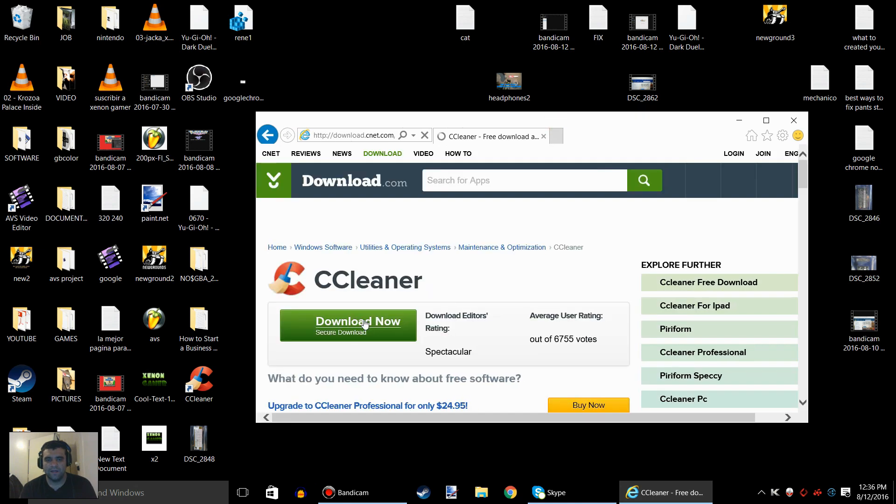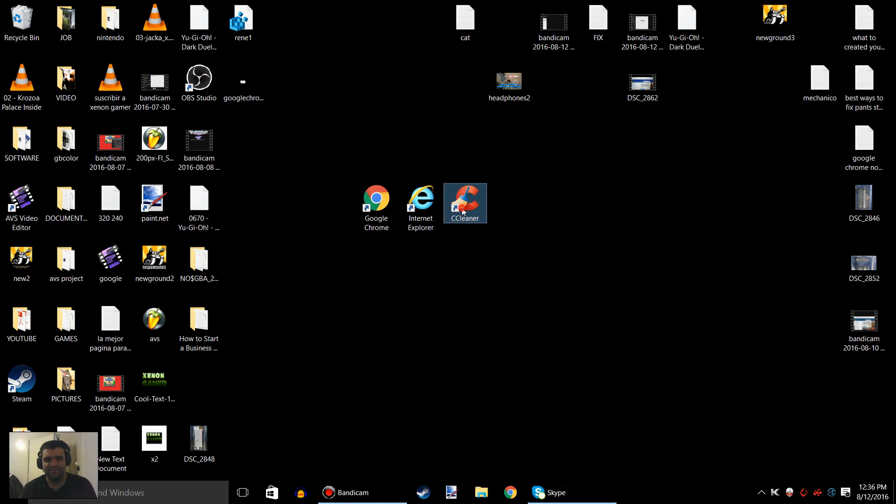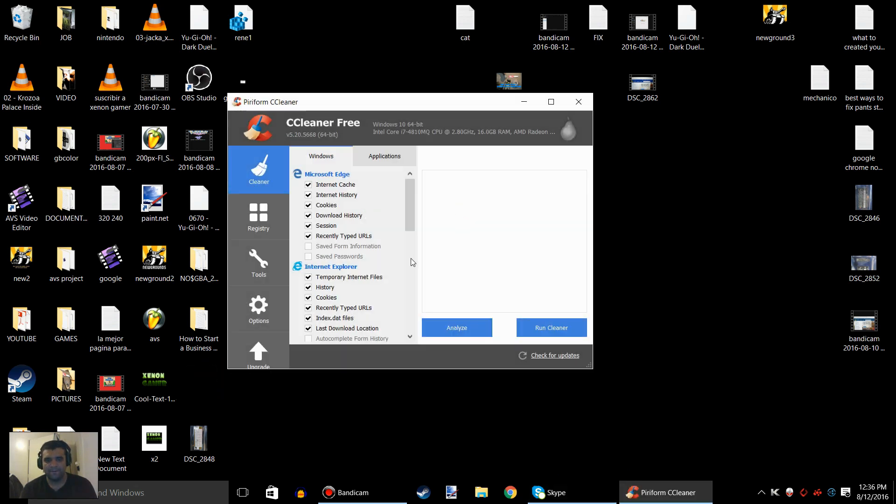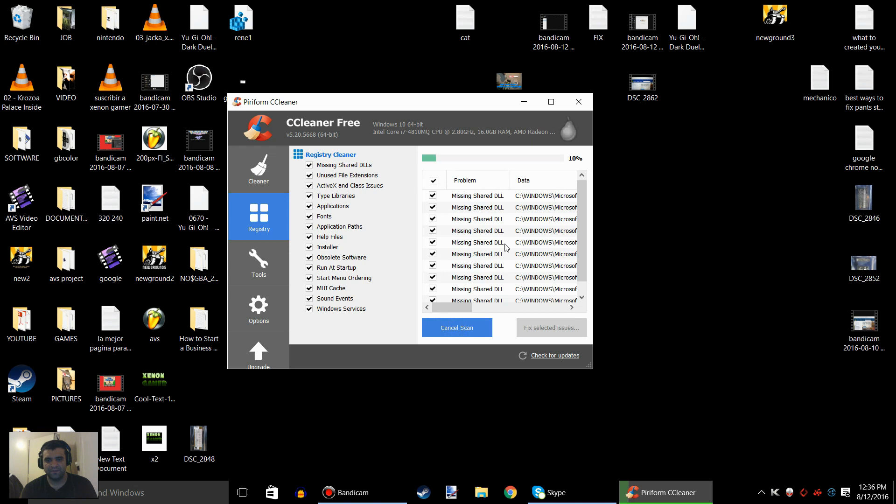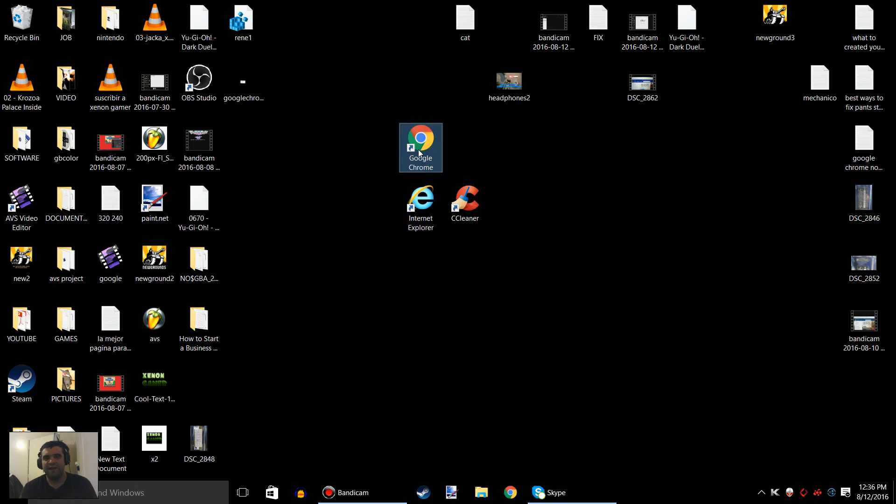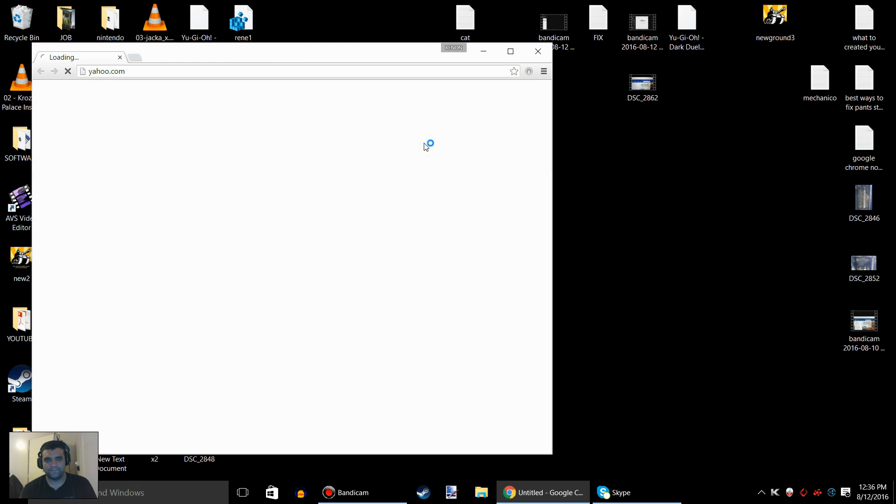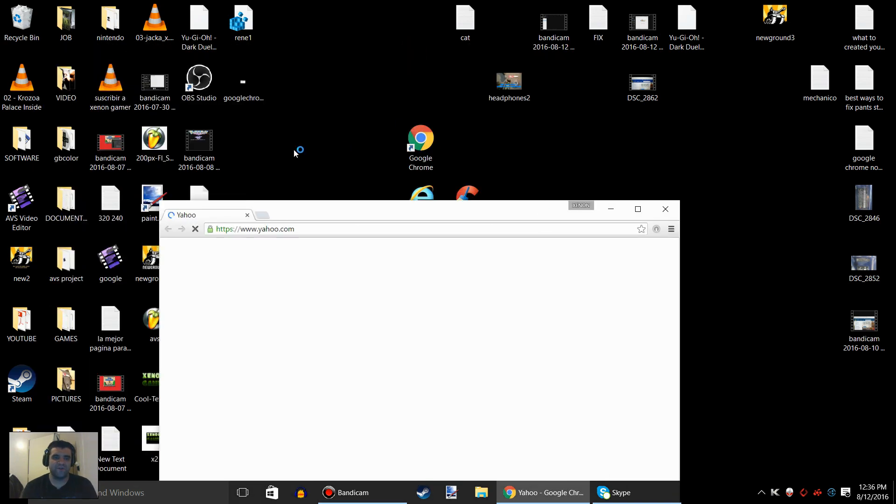Download it. After you download it, the software is going to look like this. Go to Registry, scan for issues, and then fix all the issues right here. Then try to go to Google Chrome. Restart your computer after you do that.